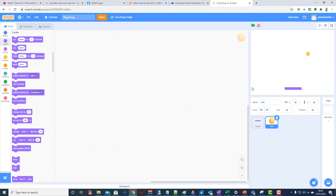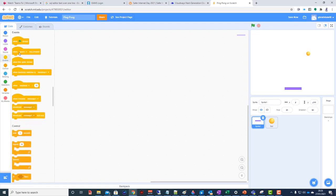I'll explain how we add the code. We click on the bat. We want it so that when I press the left key it goes left, and when I press the right key it goes right. In the past we've done 'when key pressed', but unfortunately we need to be faster than that - we need it to respond quickly, and that block unfortunately doesn't do that. So we're going to do it slightly differently.